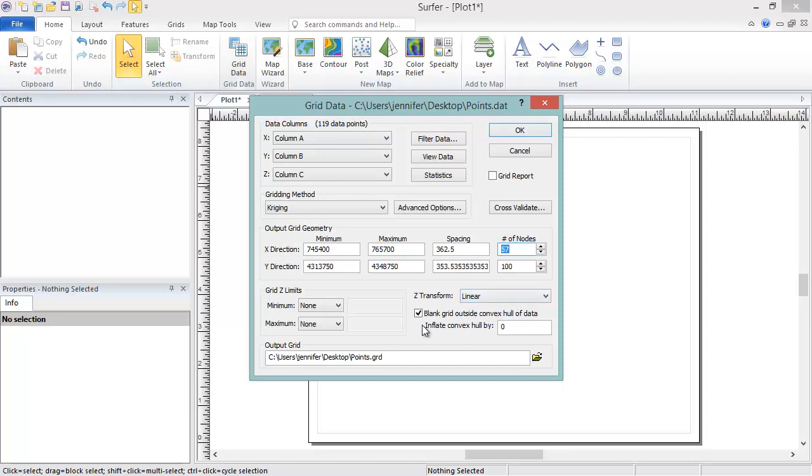Uncheck the box to extrapolate the grid data to the minimum and maximum grid limits. Check the box to only grid within the convex hull of the data. If you choose to Blank Grid Outside of Convex Hull of Data, there is also the option to inflate or deflate the convex hull.